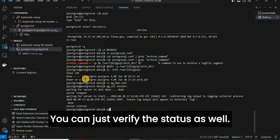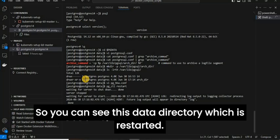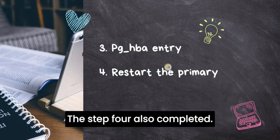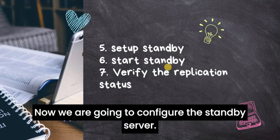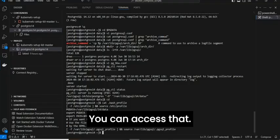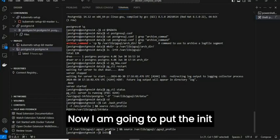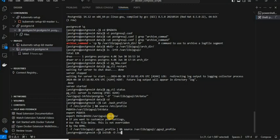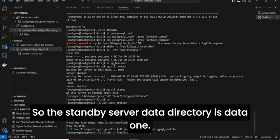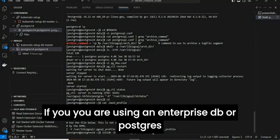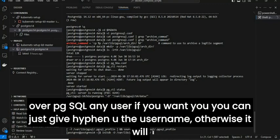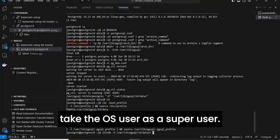The server is up; you can verify the status as well. You can see the data directory which is restarted — step 4 is also completed. Now we are going to configure the standby server. I am going to use initdb -D /var/lib/pgsql/14 and the standby server data directory is data1. If you are using EnterpriseDB or any PostgreSQL server, you can specify the username, otherwise it will take the OS user as the superuser.